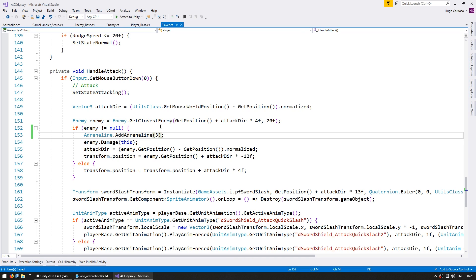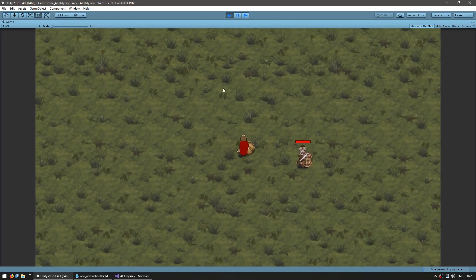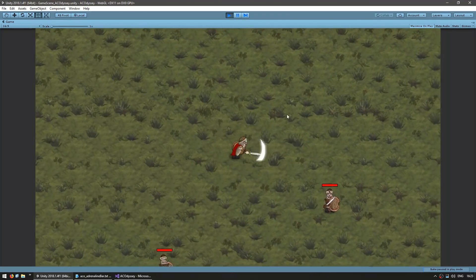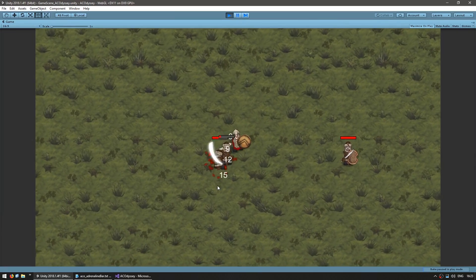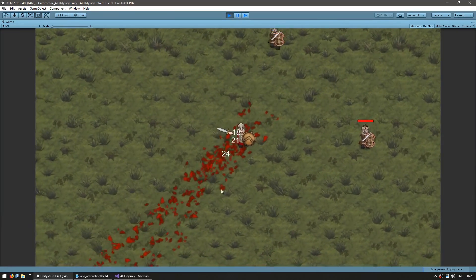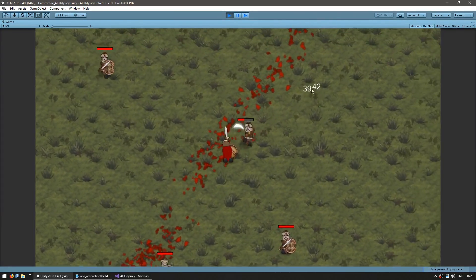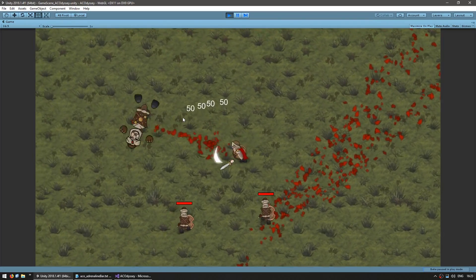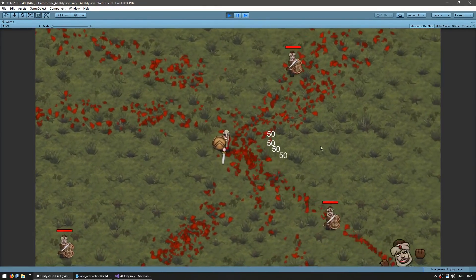Let's test — we should see the popup whenever we attack an enemy. Here I am moving around. If I attack nothing, nothing happens. But if I hit an enemy, you can see the various popups showing how much adrenaline we have. And if I go up to a maximum of 50, you can see it doesn't go above the maximum. Great.